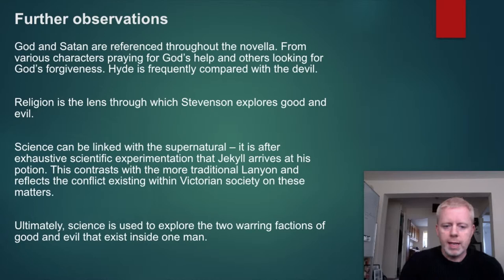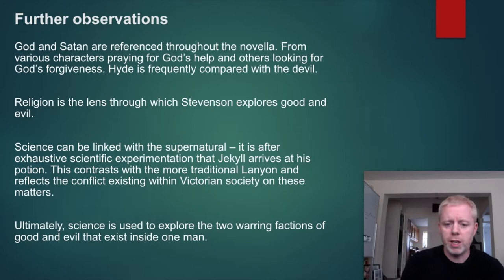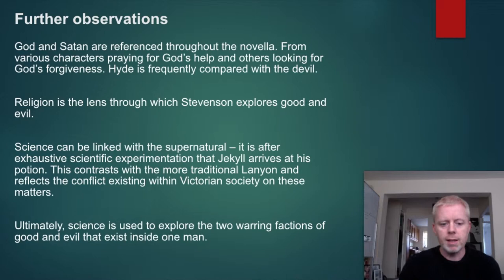Science can be linked with the supernatural. It is after exhaustive scientific experimentation that Jekyll arrives at his potion — though we later realise it was by accident. This contrasts with the more traditional Lanyon and reflects the conflict existing within Victorian society. Ultimately, science is used to explore the two warring factions of good and evil that exist inside one man.